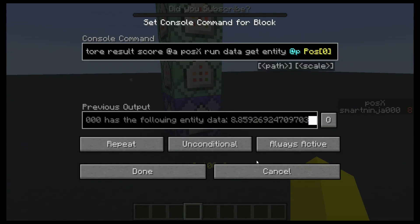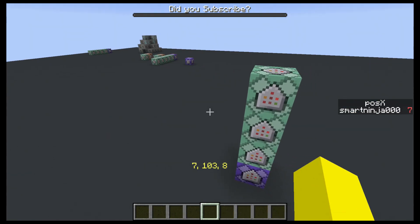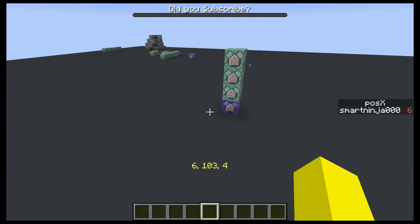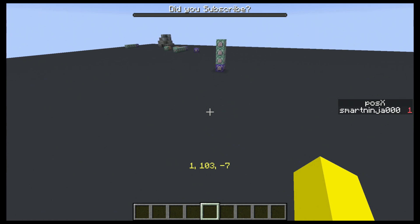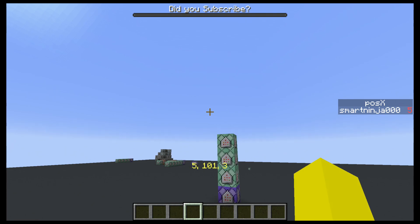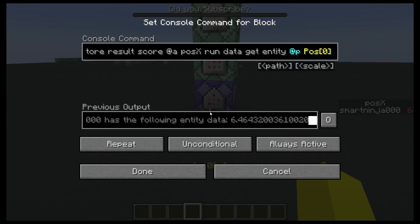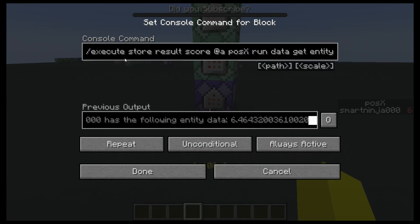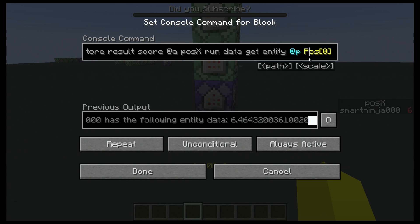First thing you want to do is just watch that first video. After you do that, you want to click the like button. Now let's get into how you actually do this. What we're doing is we are execute storing the result into a score — that's pretty basic. And we're running a data get. Now this is where it gets complicated.